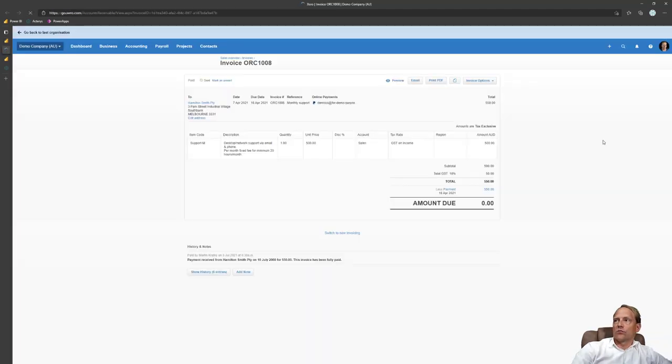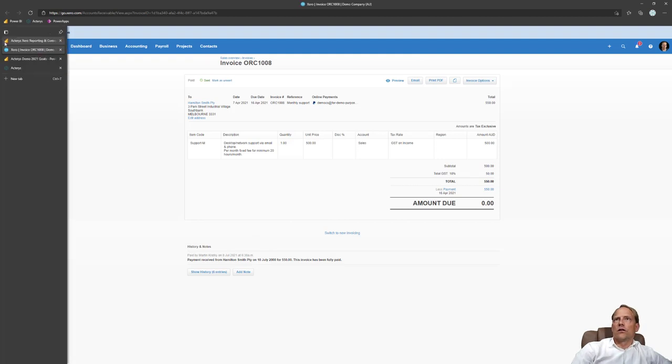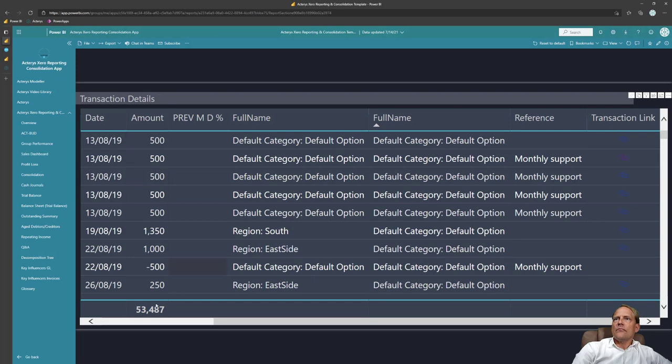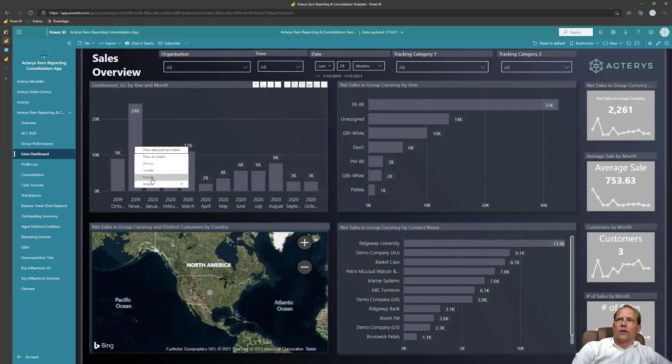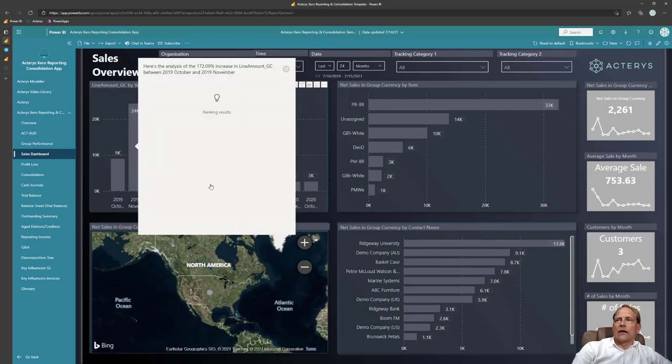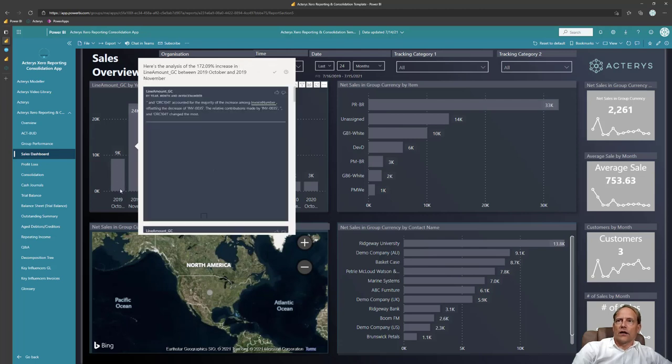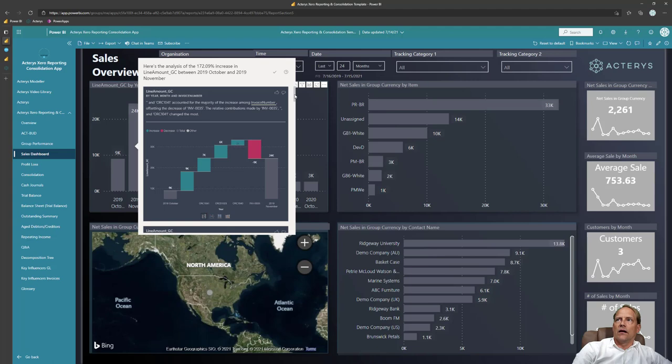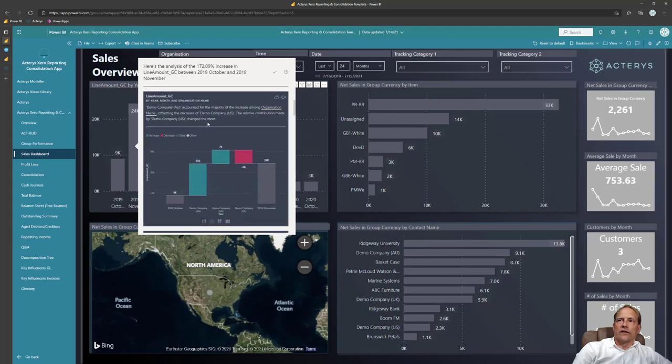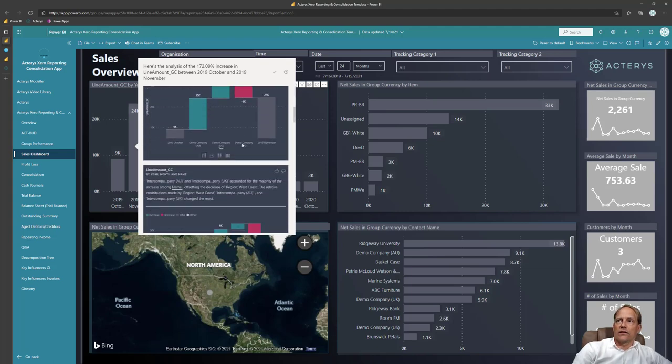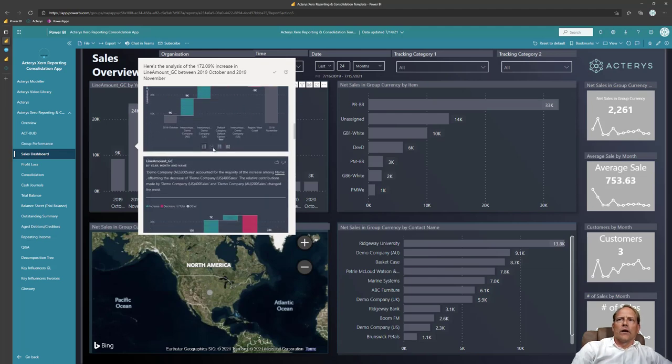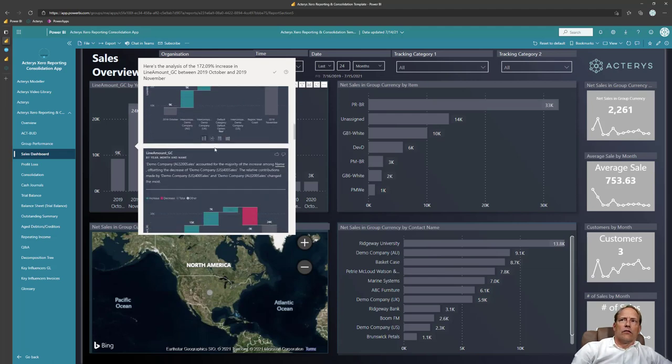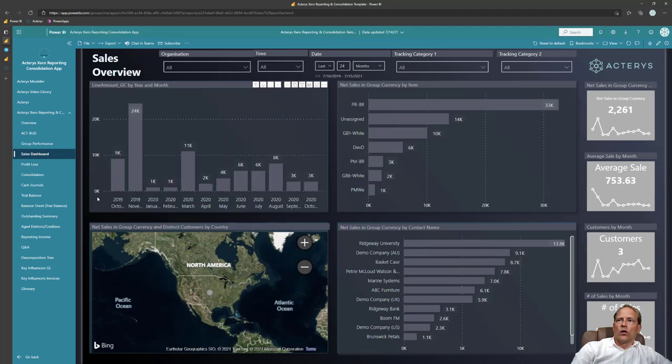But we also cover other aspects like for example sales where the AI features are automatically set up. So I can review now here what has driven the increase from October to November and the AI will automatically find what are the interesting aspects. I can immediately see what companies have driven the positive effect and whatever other findings here the AI makes. So all this ready-made, completely immediately usable but completely customizable to your requirements as this is just a normal Power BI environment.